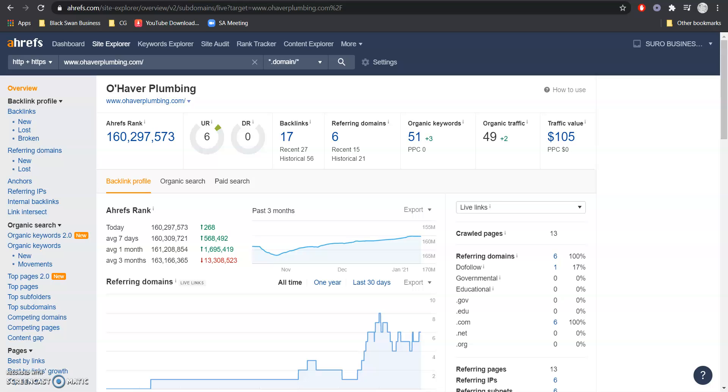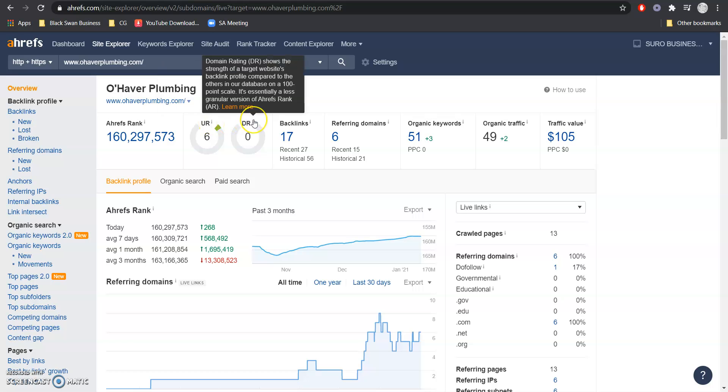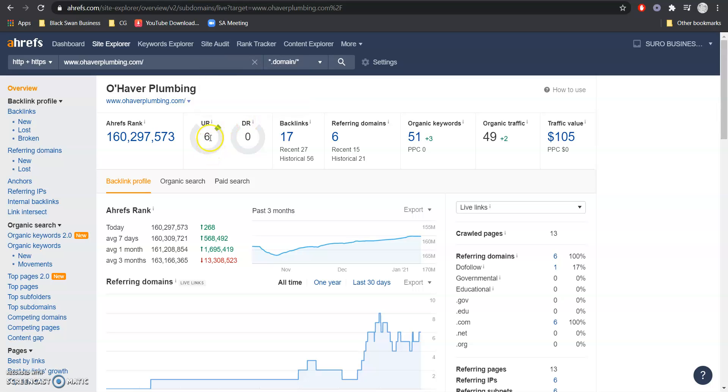So, I'm going to quickly jump over to this tool we use called Ahrefs to show you guys the back end of your website and what works for you. So from what I'm seeing is you have a 6 UR and then a 0 DR. Both of these numbers are out of 100 and it's basically how trustworthy your website is and then how powerful your website is.